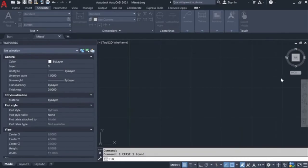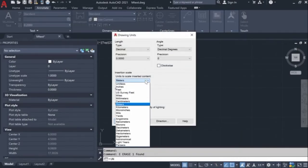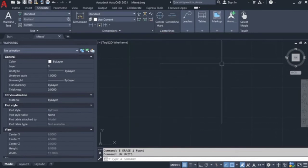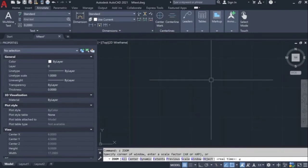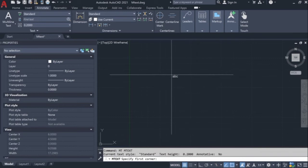Hi to all, let us see how we can change the mtext formatting at a single time for multiple text.